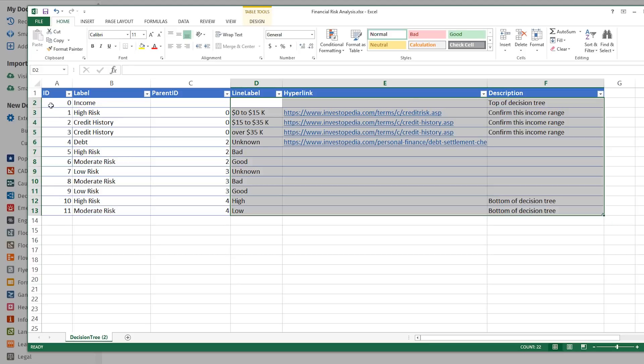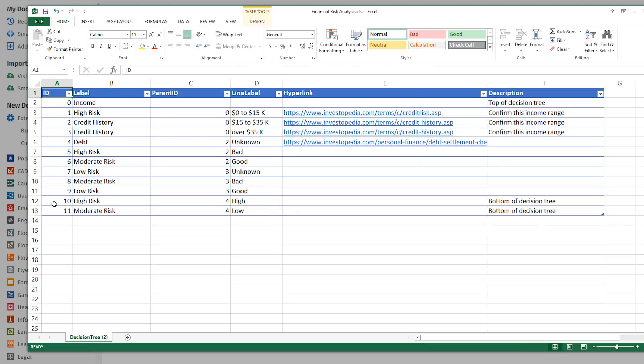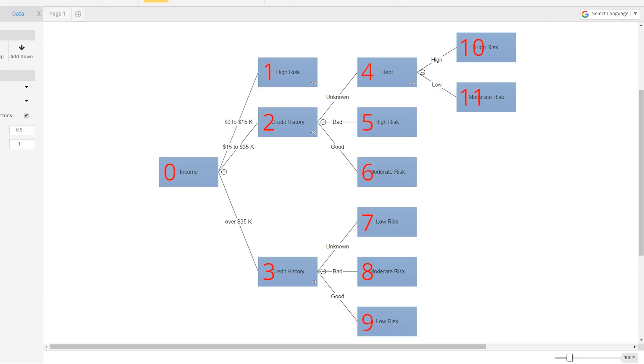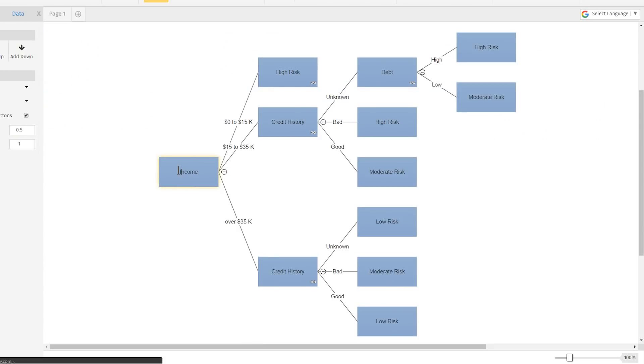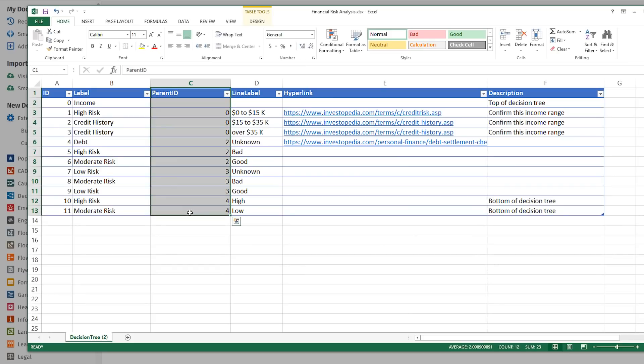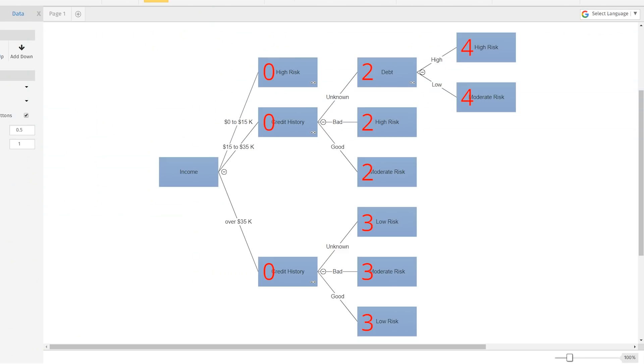Column A, ID, indicates the order in which shapes appear in the decision tree hierarchy. Column B, Label, contains the information that appears in your shapes. Column C, Parent ID, indicates which ID number, seen in column A, is the parent of that object.